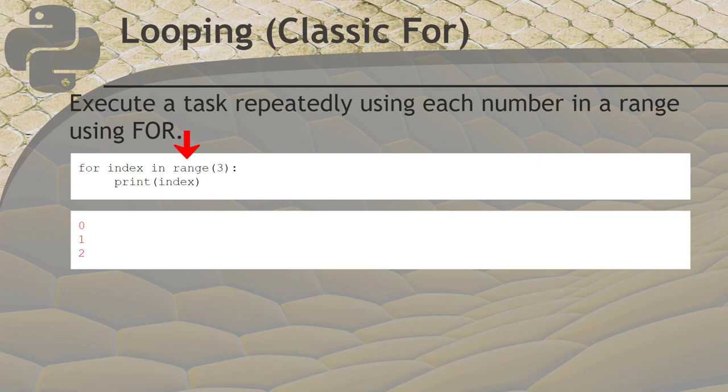The range function will return a list of numbers that you can repeat on. It takes one parameter, which is the number of values you want in the set. Remember that computers always start counting from zero, so in the example we pass a three, but it counts from zero to two, as you can see in the output.